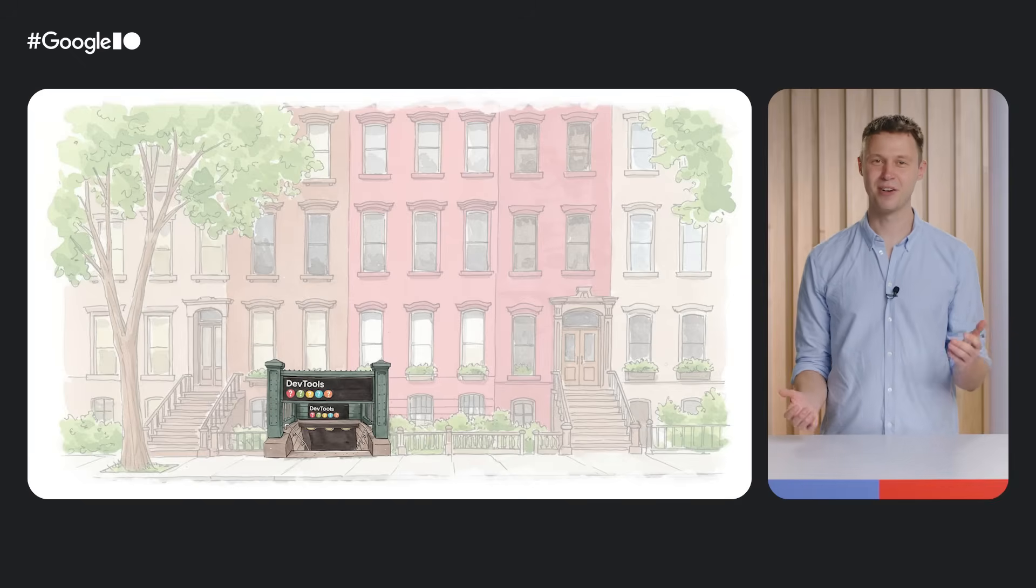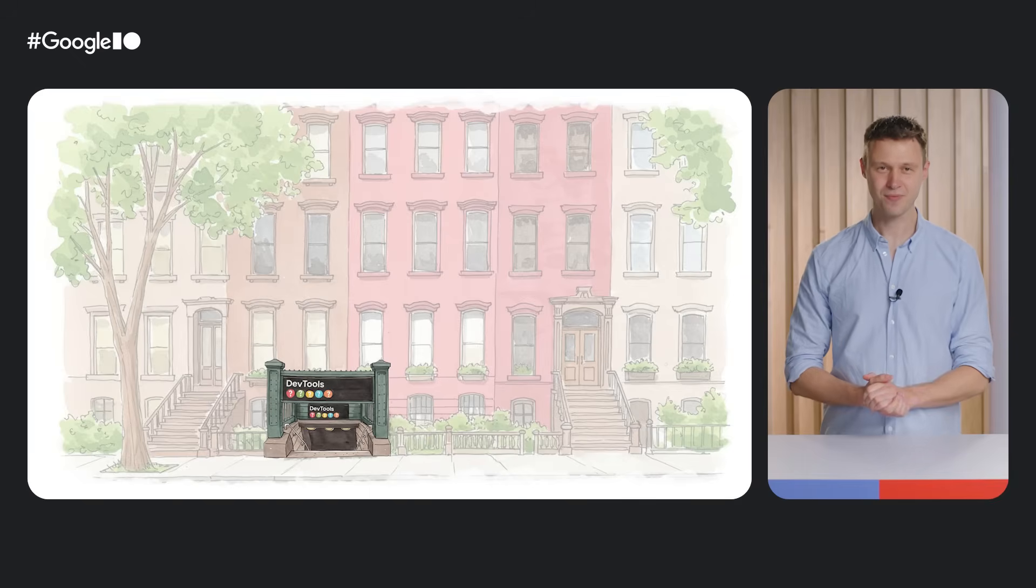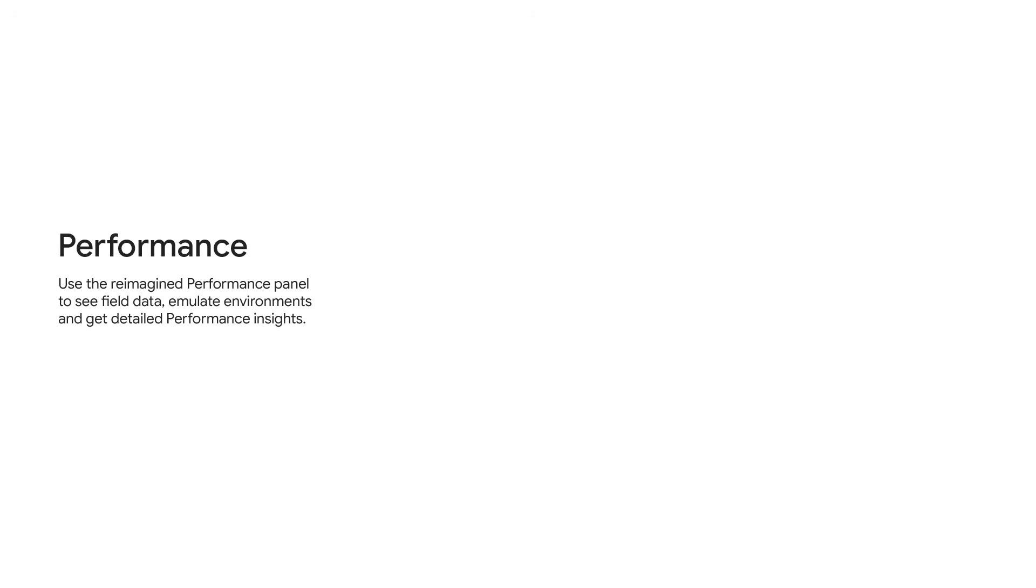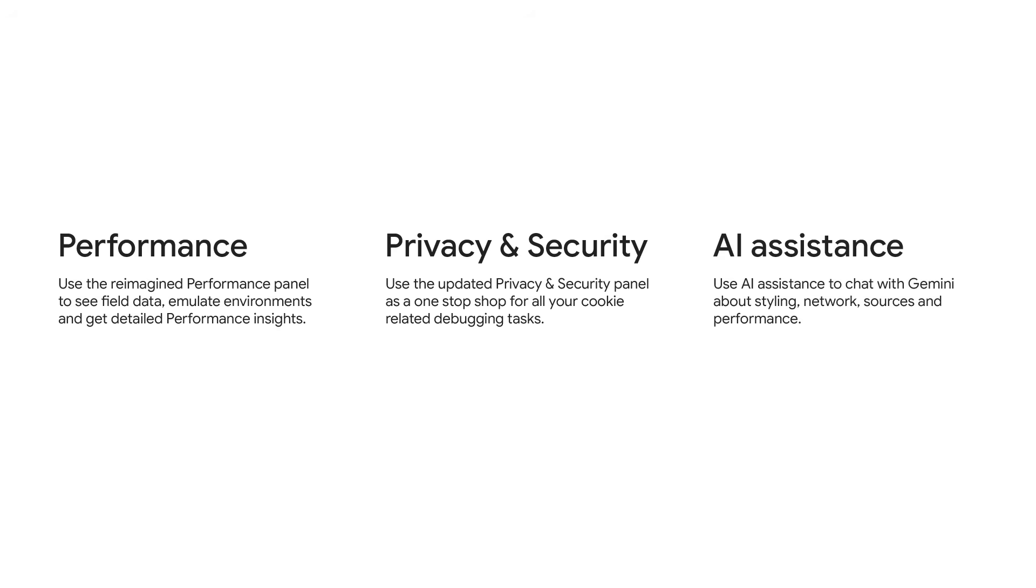However, that's not the important bit. Rather than imaginary subway lines, you should now know about all the recent features in DevTools, so you can get more done with less context switching throughout. Use the reimagined performance panel to observe field data right from DevTools. The updated privacy and security panel to keep your site and users safe. And AI assistance for styling to patch your source code right from DevTools.